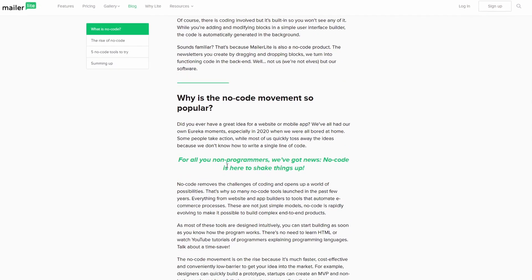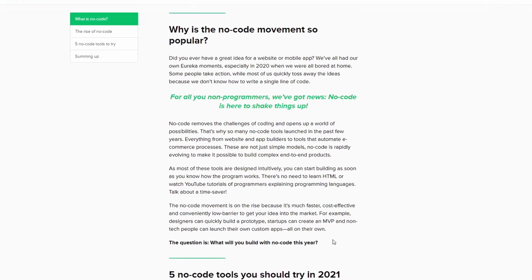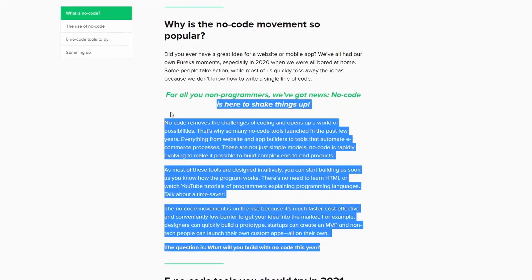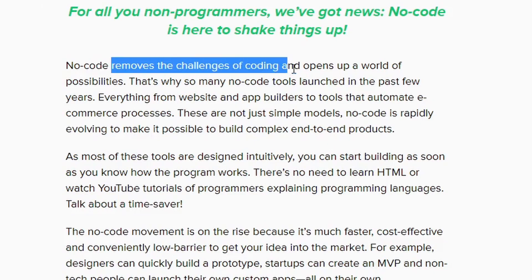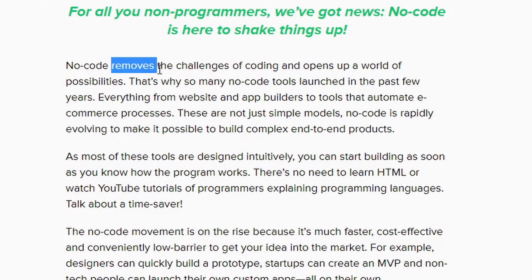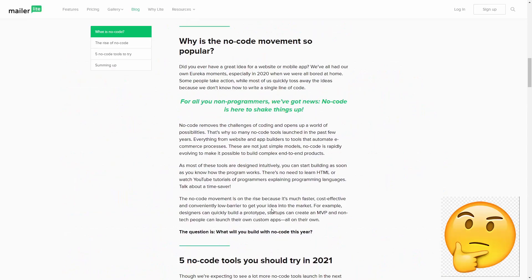Why is it so popular? Basically because people don't want to learn how to code because it's too hard. It probably removes the challenges of coding and opens up all the possibilities. I don't have anything against this, but there's something inherently insulting about the no-code thing to programmers.